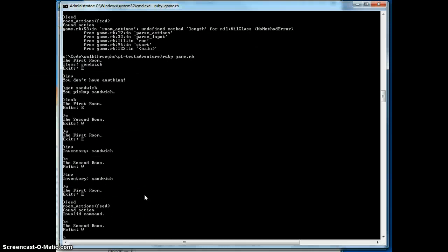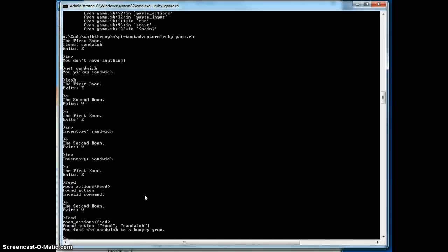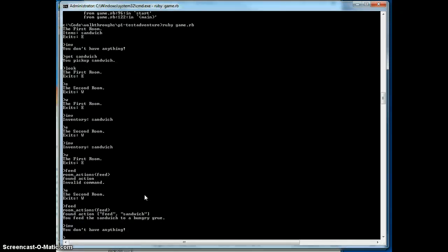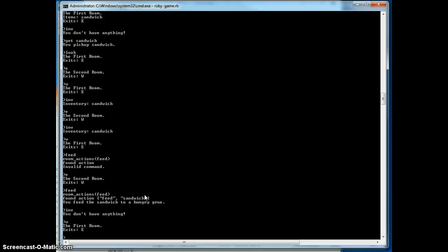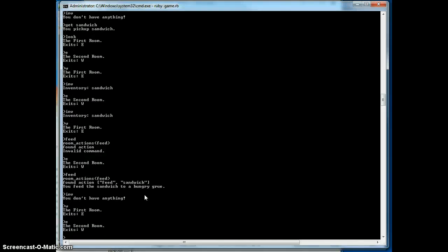Feed is still an invalid command here. However, if we feed here, you can feed the sandwich to a hungry group. We now don't have anything, the sandwich is gone from the game.